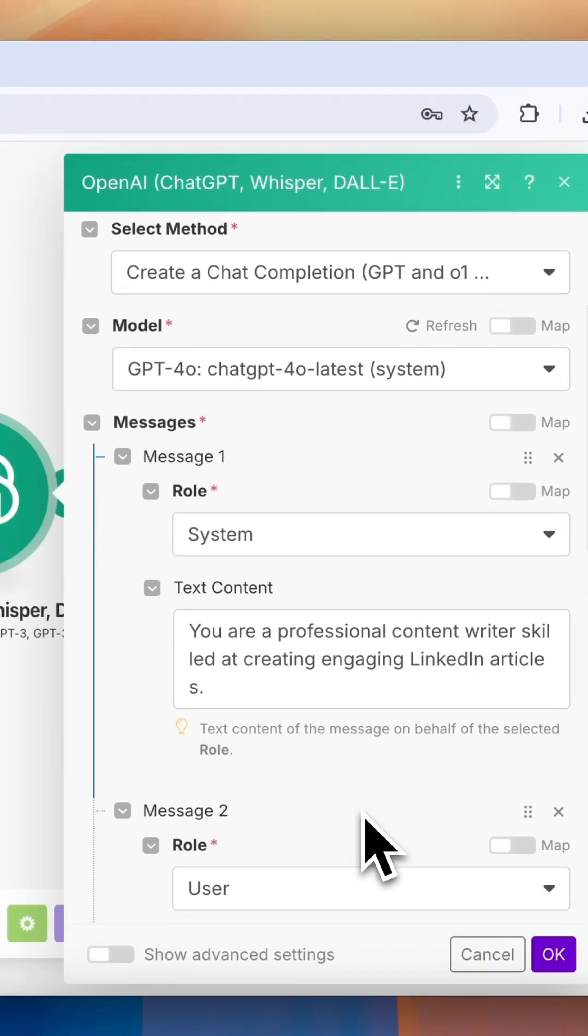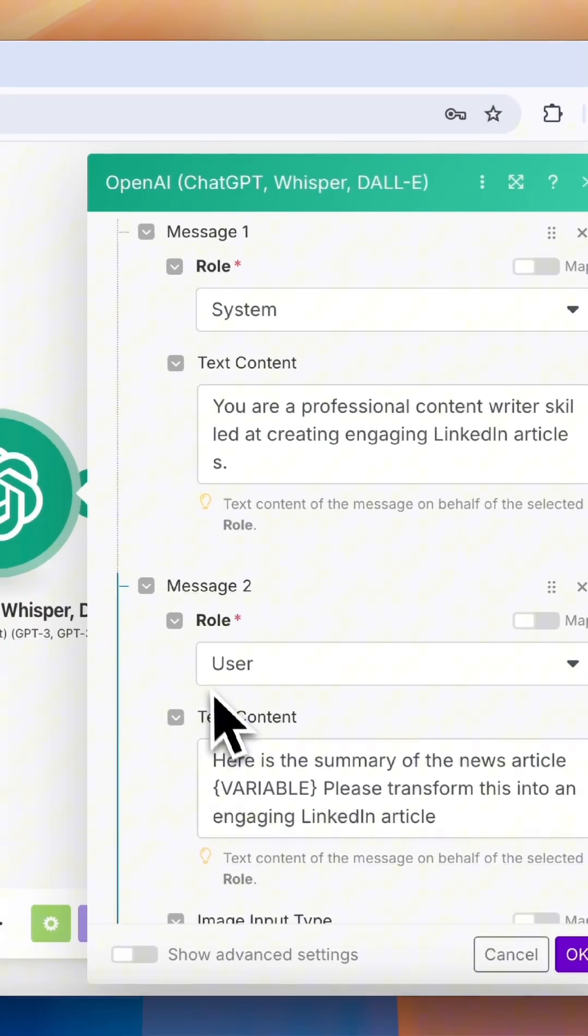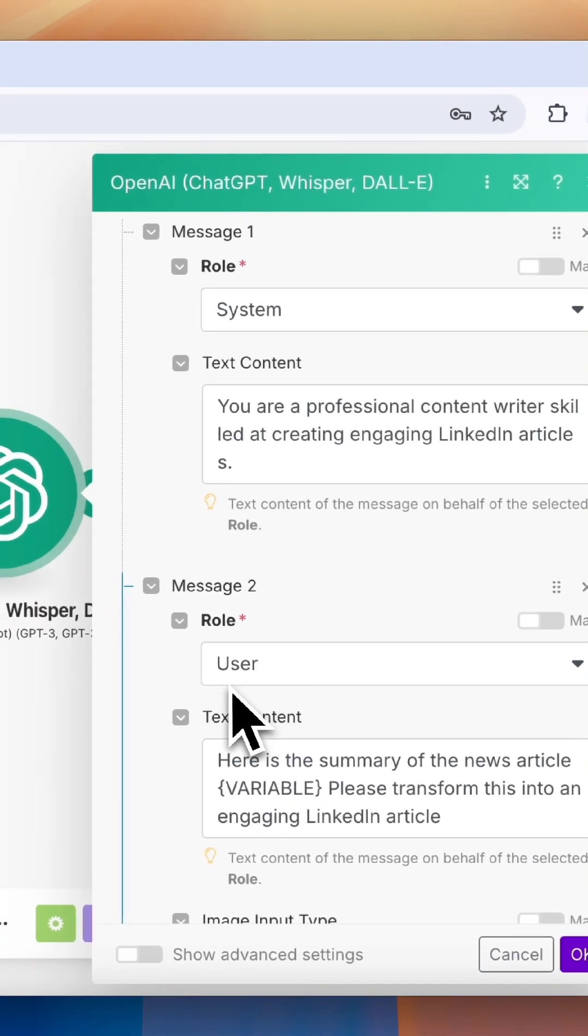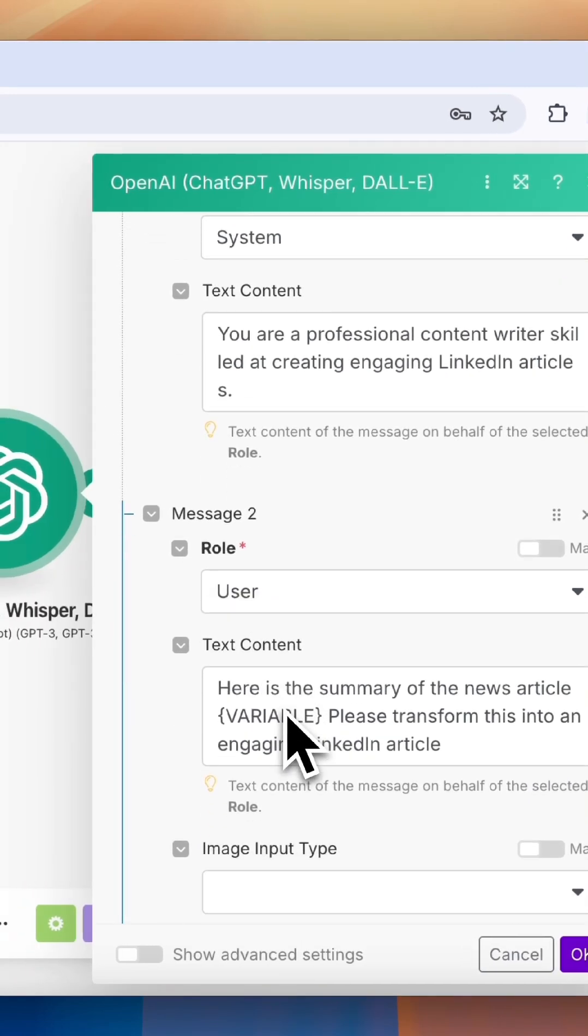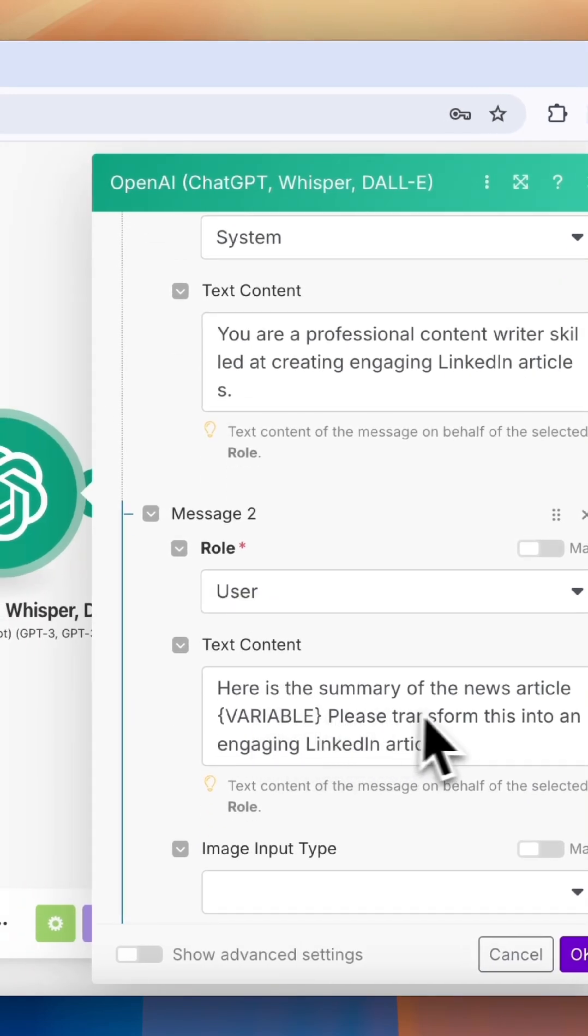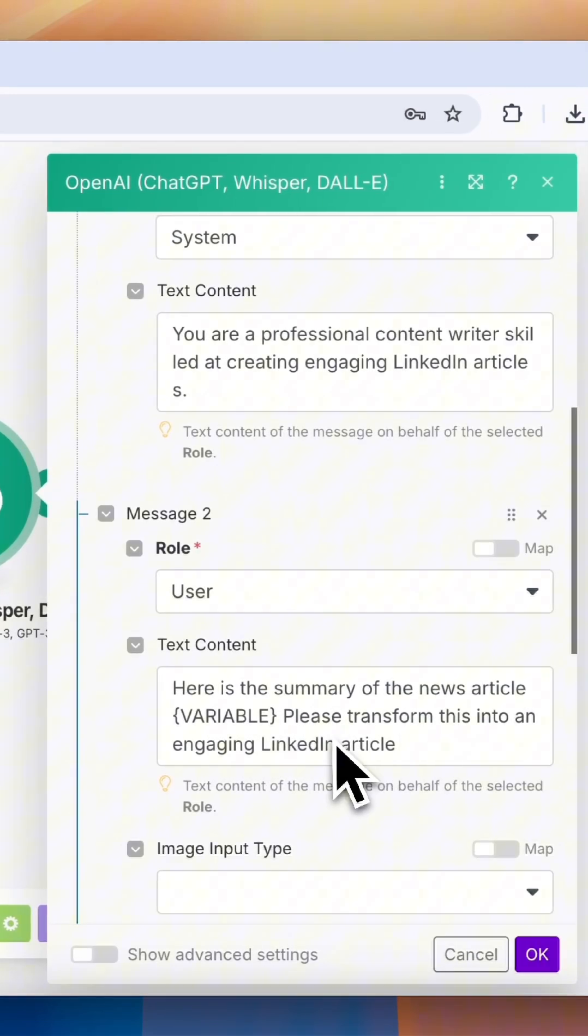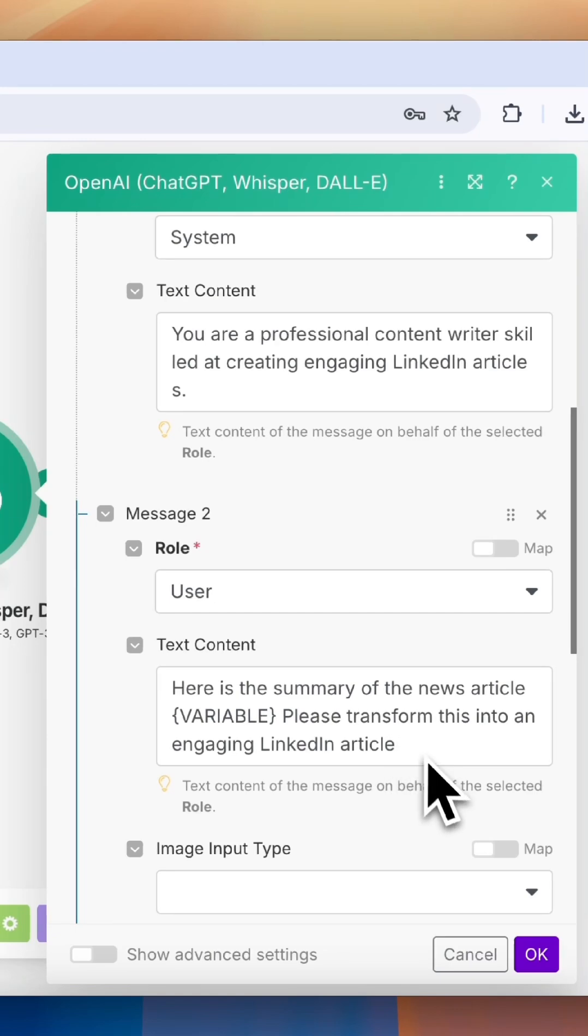Now under User, this represents the user's query to the AI. This is where we can add our variables from different modules and write something like this.